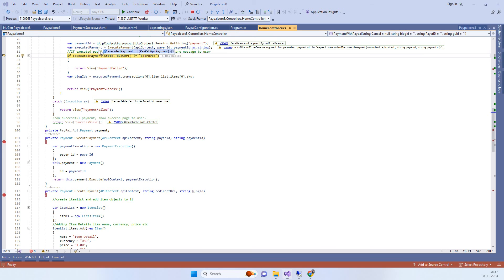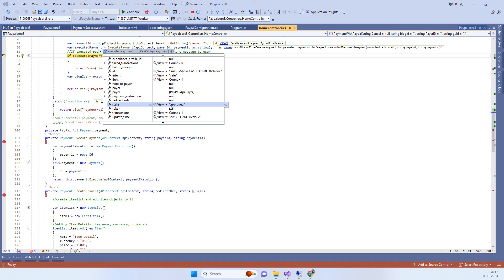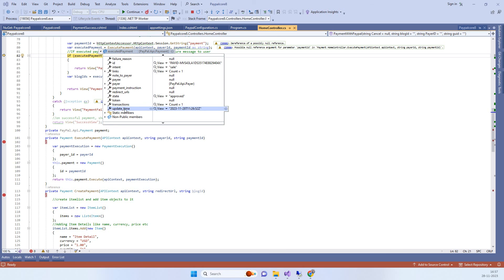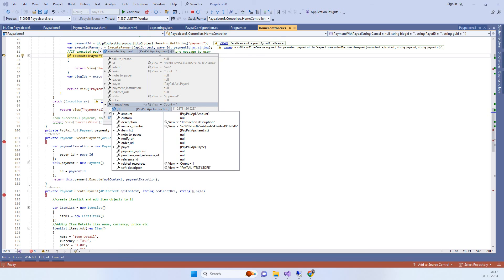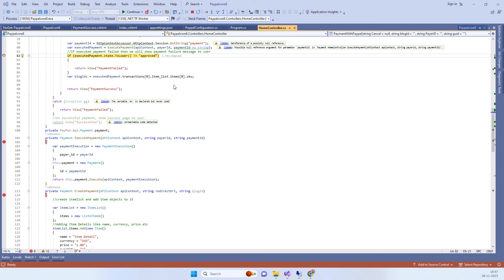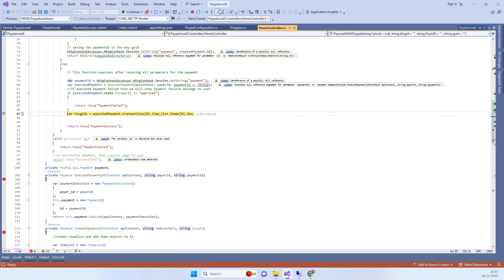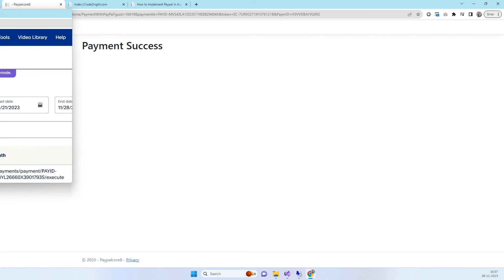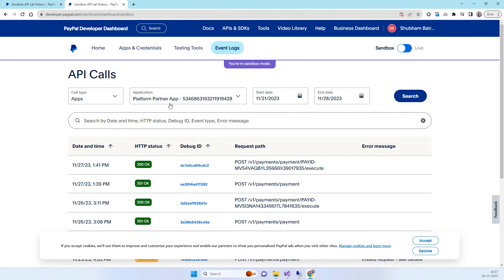Now we are executing the payment. Looking at the object, you will see the payment state is 'approved'. You will also see the transaction details, the invoice number we added earlier, and the amount. We check if the payment state is approved, and if so, we confirm success and redirect to the payment success page, which currently just displays 'Payment Success'.